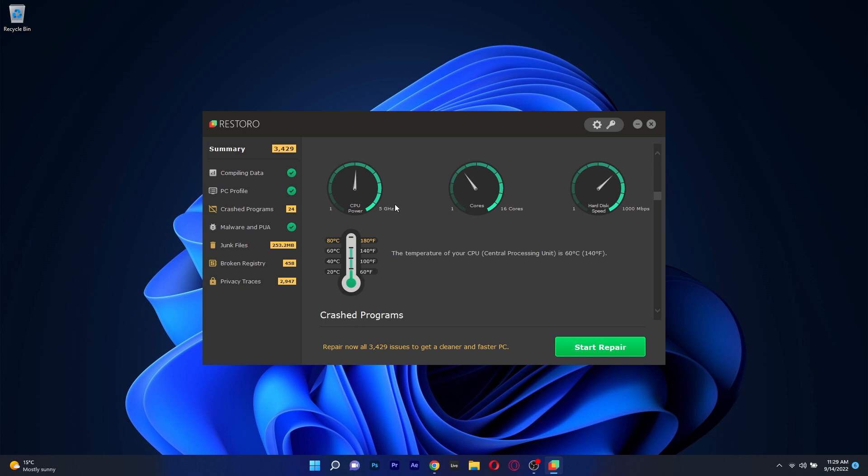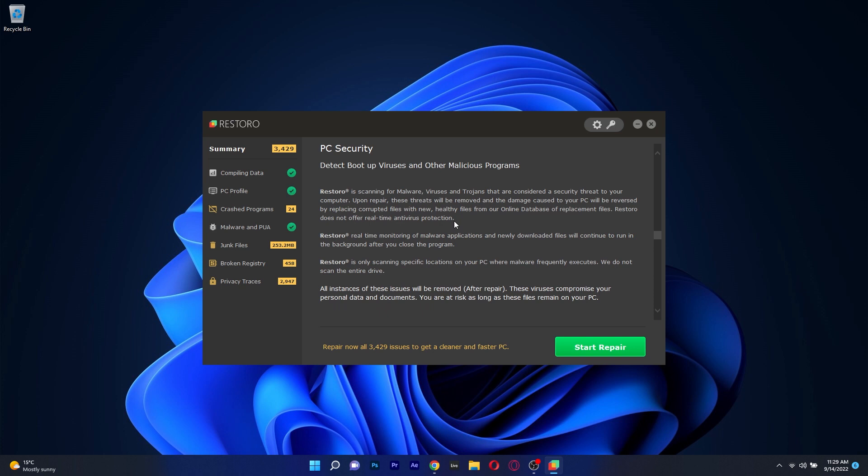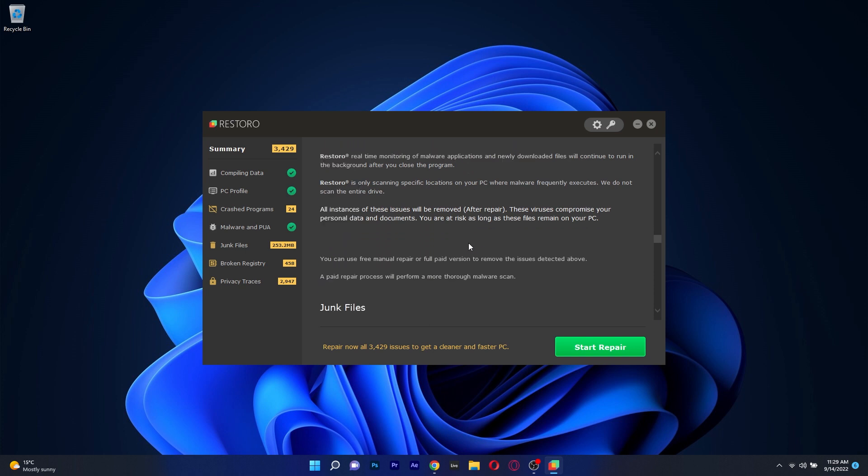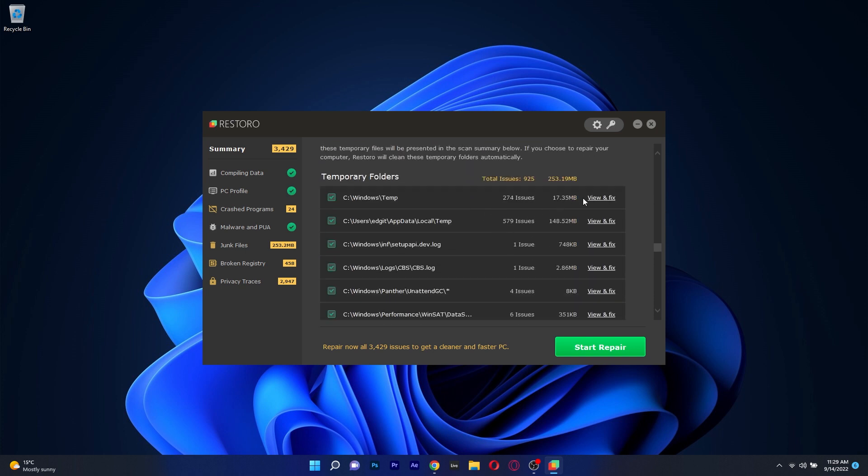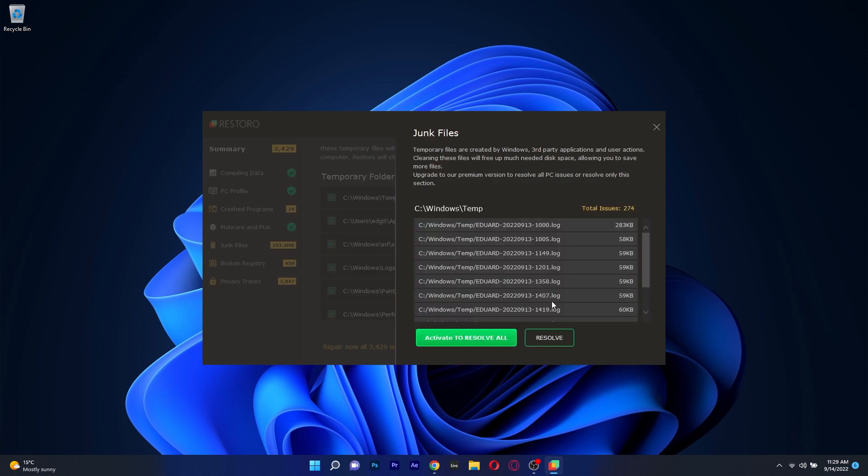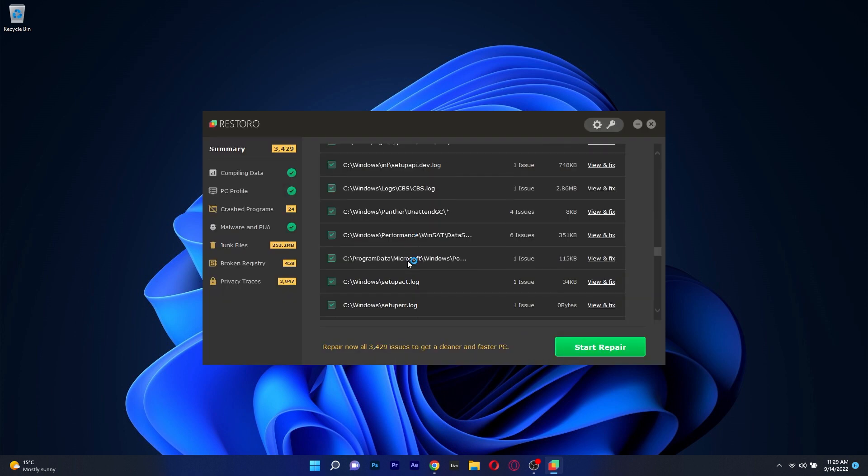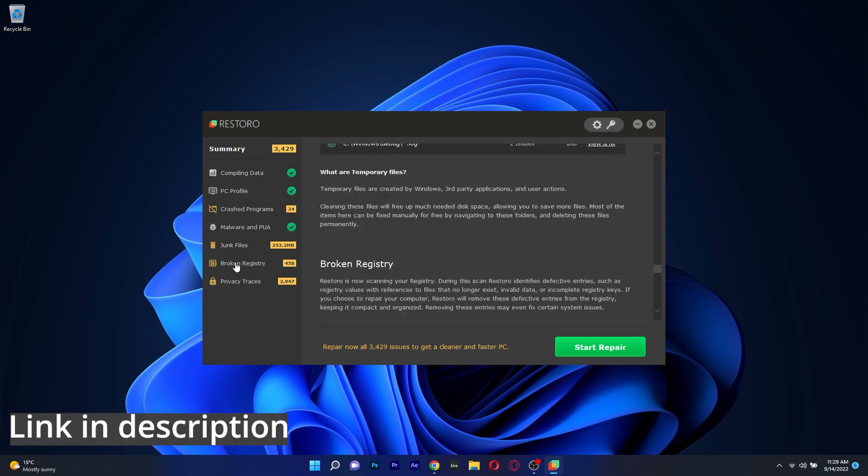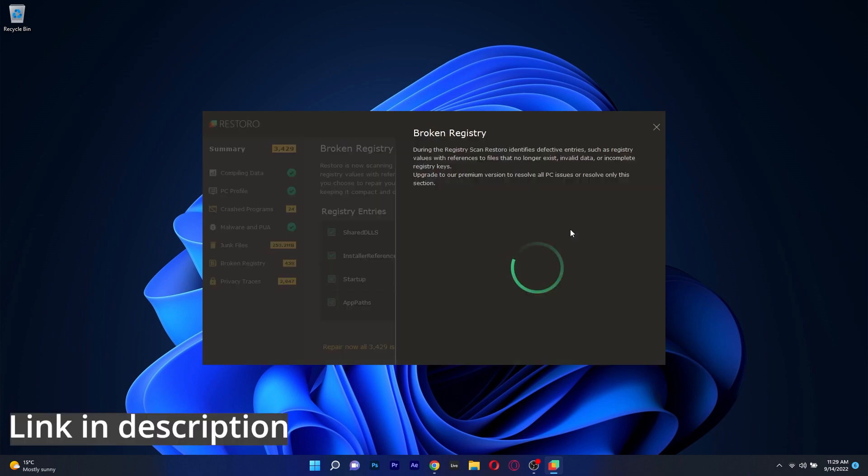Restoro can also be configured to monitor your system in real time so that it can optimize your PC and address problems as they arise. All in all, if you're looking for a PC repair and optimization tool that is all in one, then there's no way you can get it wrong with Restoro. Make sure to access the link in the description below.